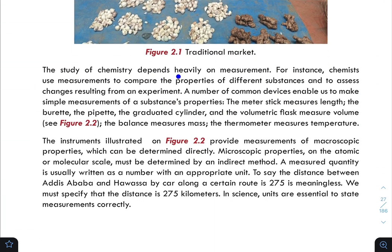The study of chemistry depends heavily on measurement. If you look at chemistry, you can use measurements to compare the properties of different substances and to assess changes resulting from an experiment.